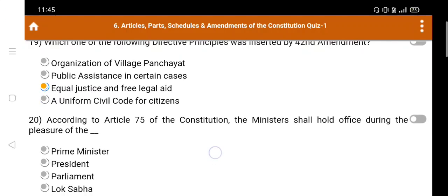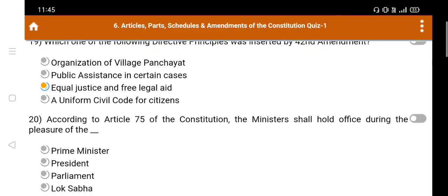Question number 20: According to Article 75 of the constitution, the minister shall hold office during the pleasure of — Option A. Prime Minister, B. President, C. Parliament, D. Lok Sabha. The right answer is Option B: President.